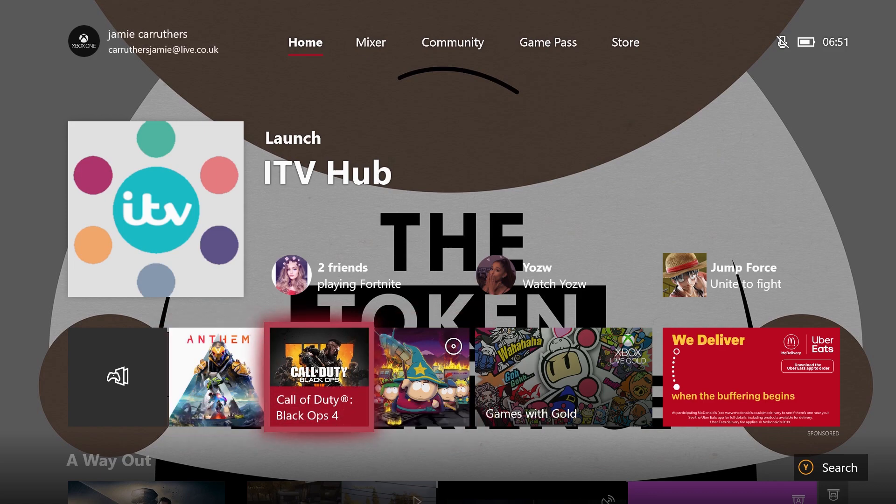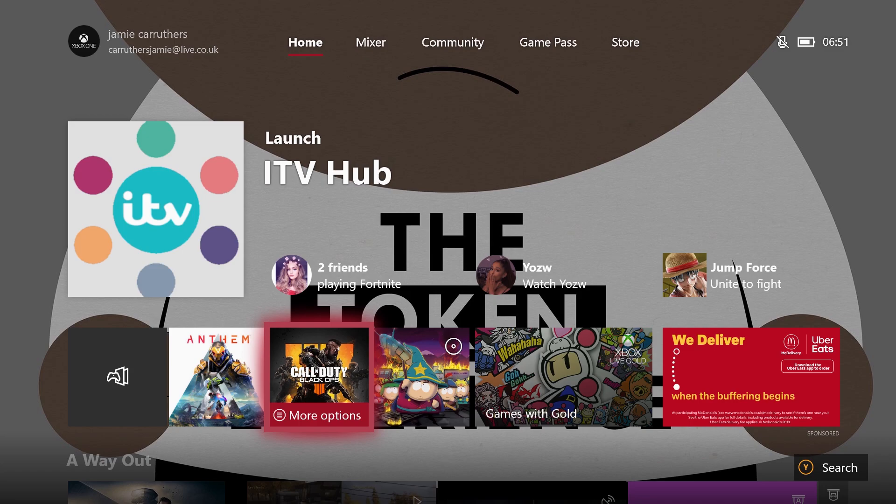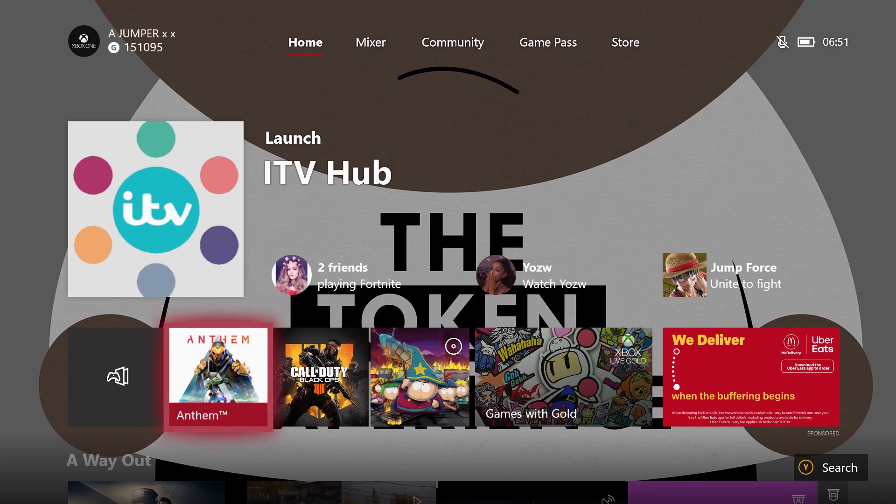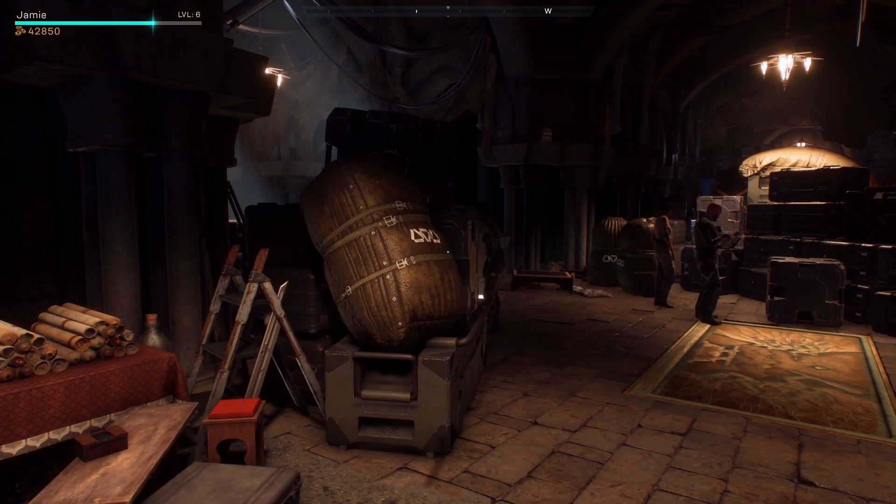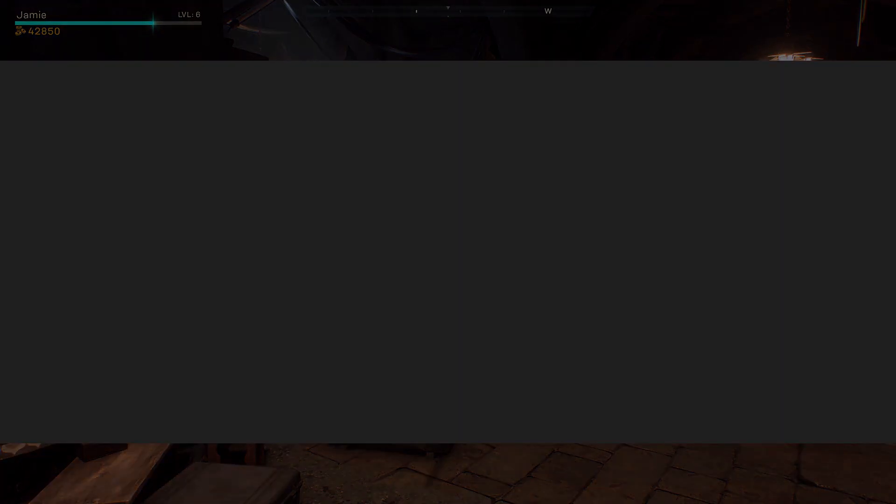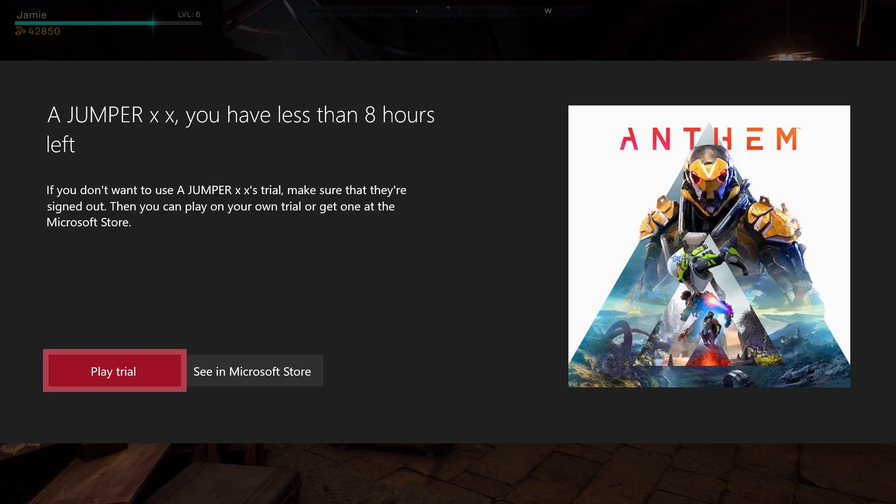completely for free forever. So what you want to do is you want to have access to get the trial in the first place. As you can see there it says I have eight hours.